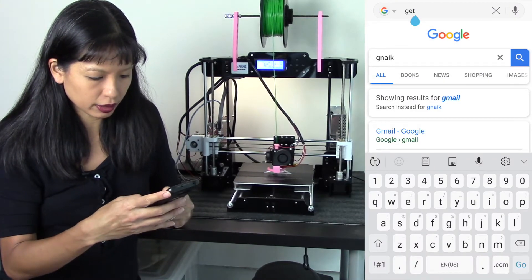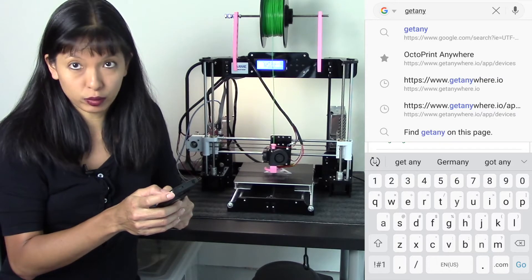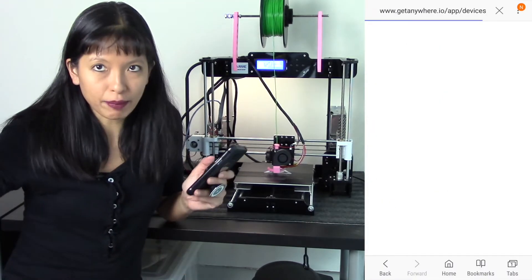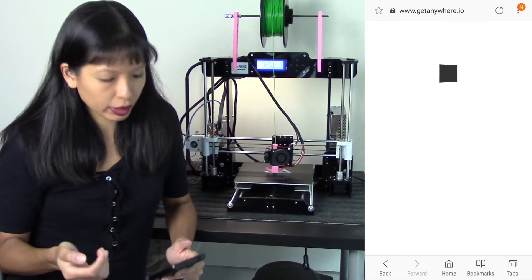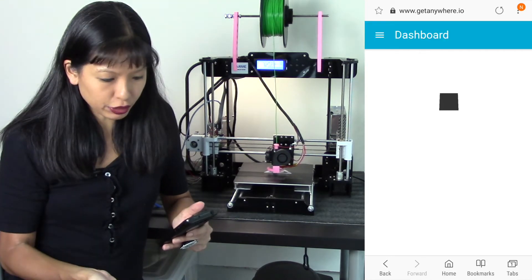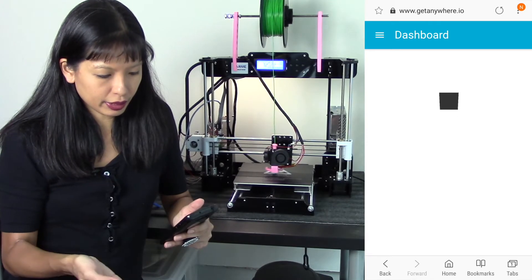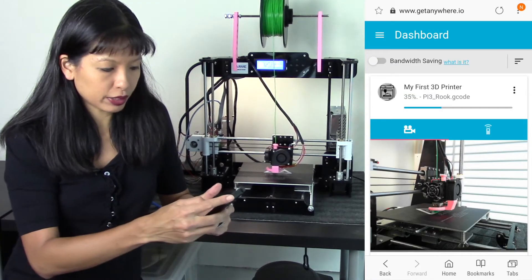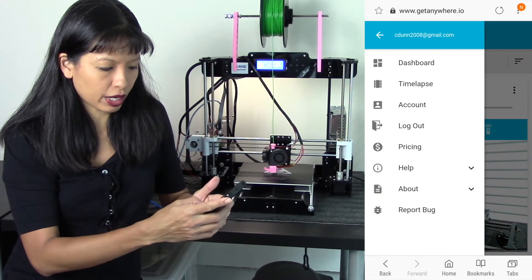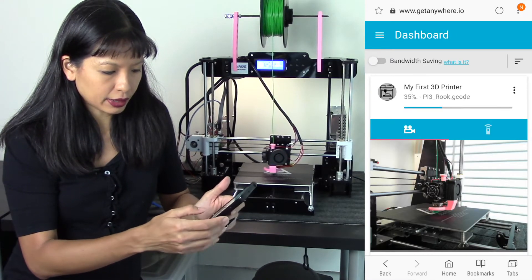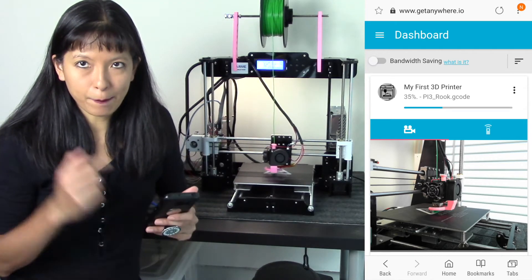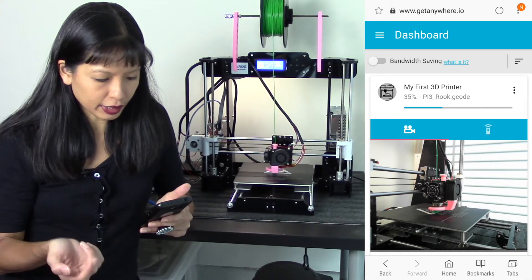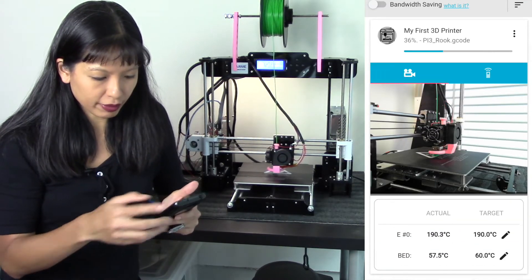Next I'm going to go to my internet browser and I am going to go to getanywhere.io. That is the URL. And so now I'm outside of my network, my printer is still going here, and I want to be able to monitor my network. So there is the dashboard and I'm already logged in, but otherwise you would go to the menu here and you would log in.